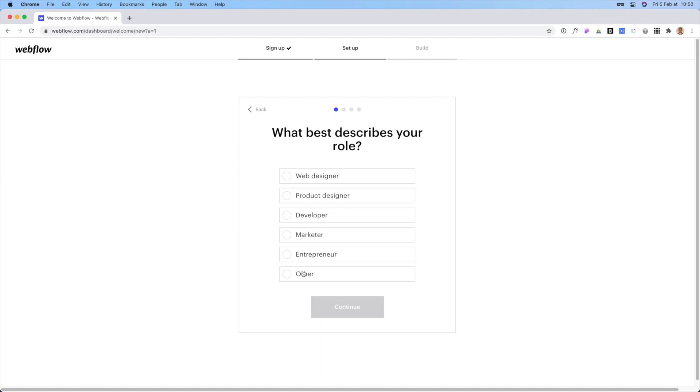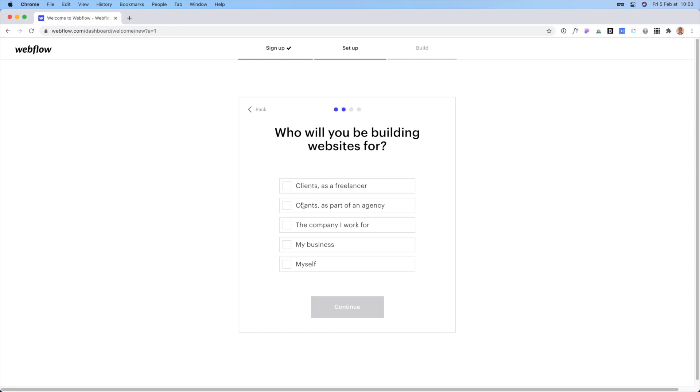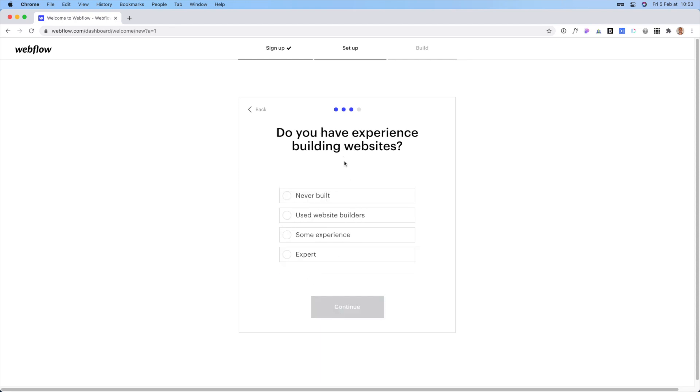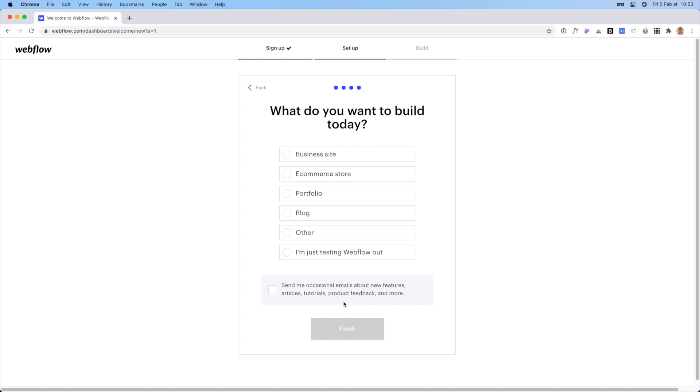So what role best describes you, let's just put other. This is for myself, never built before, just click continue. And do you want to build today? What do you want to build? Just put other and go ahead and click finish.